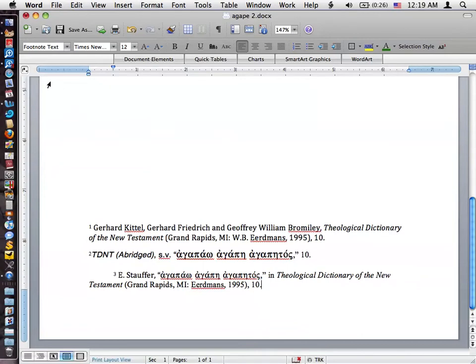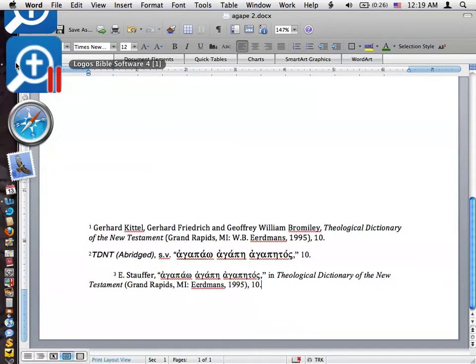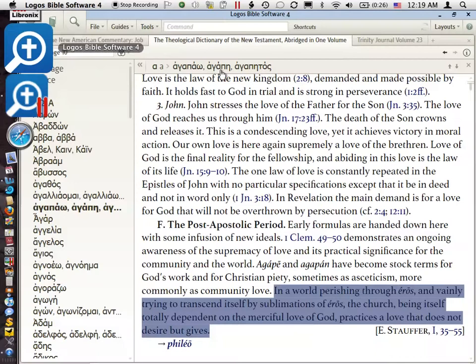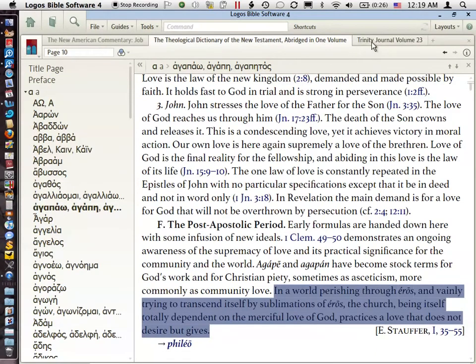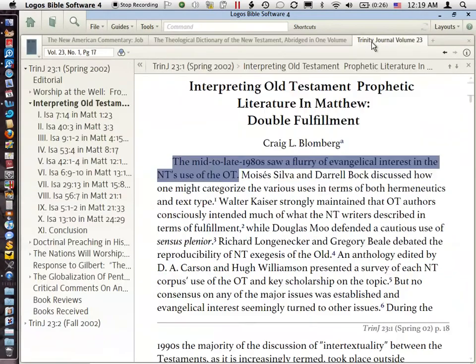Let's go to our last comparison here. We'll look at this third tab, and this is a journal article. Here's one out of the Trinity Journal — 'Interpreting Old Testament Prophetic Literature in Matthew: Double Fulfillment' by Craig Blomberg. This is from Volume 23, Number 1, Page 17.